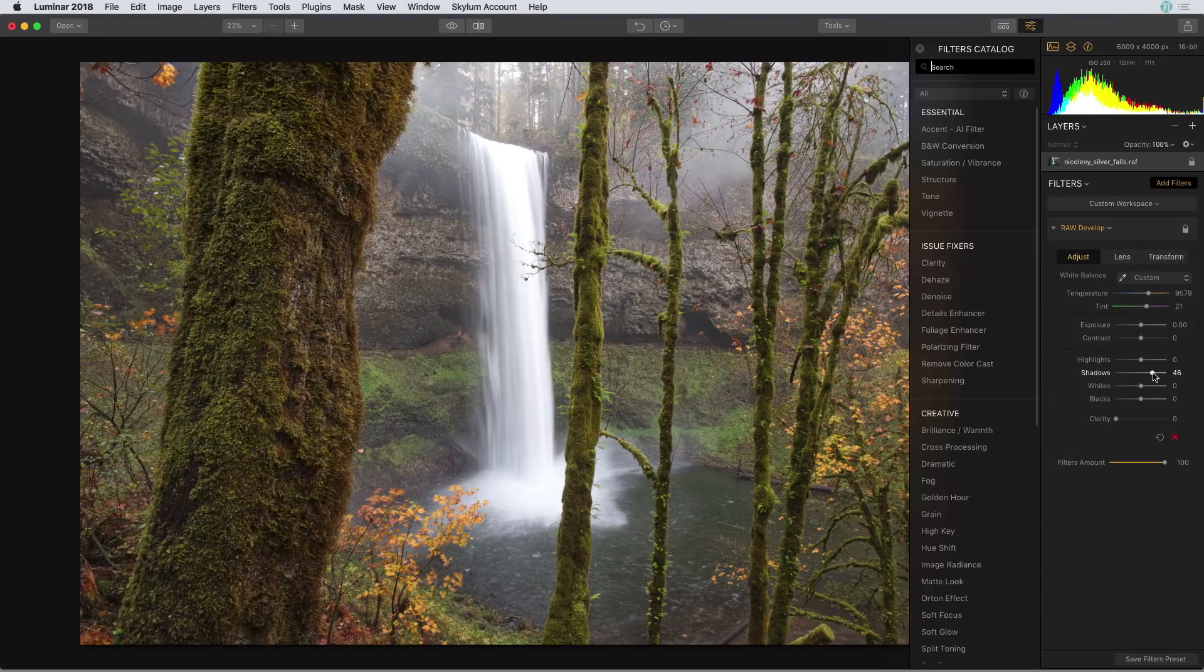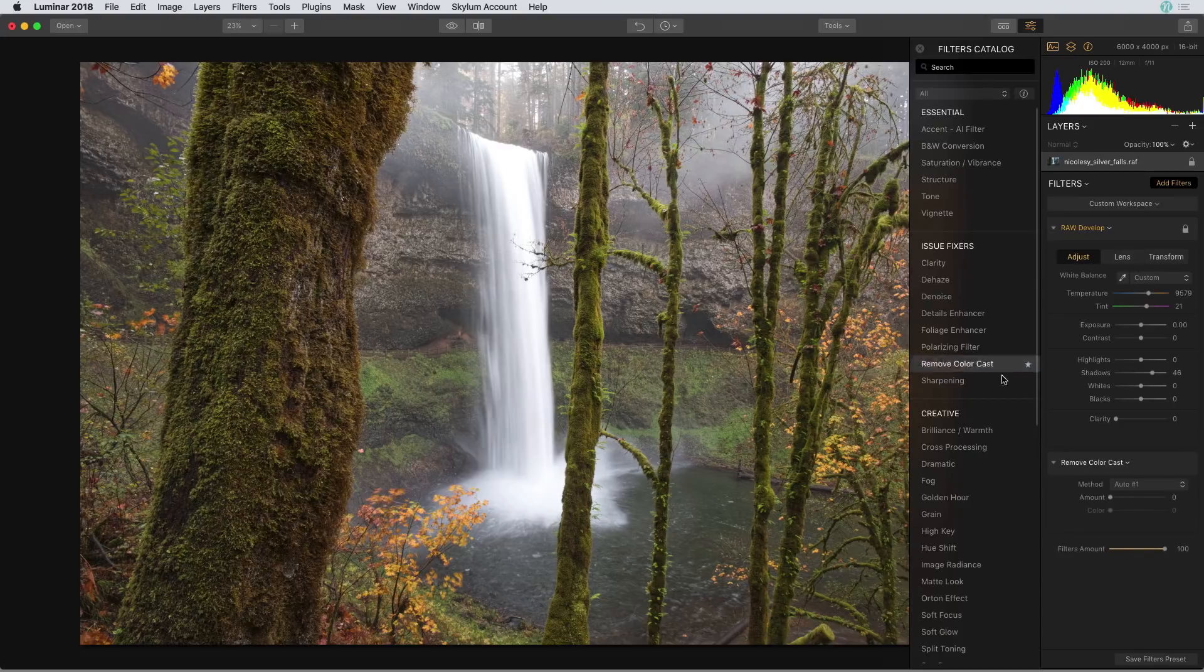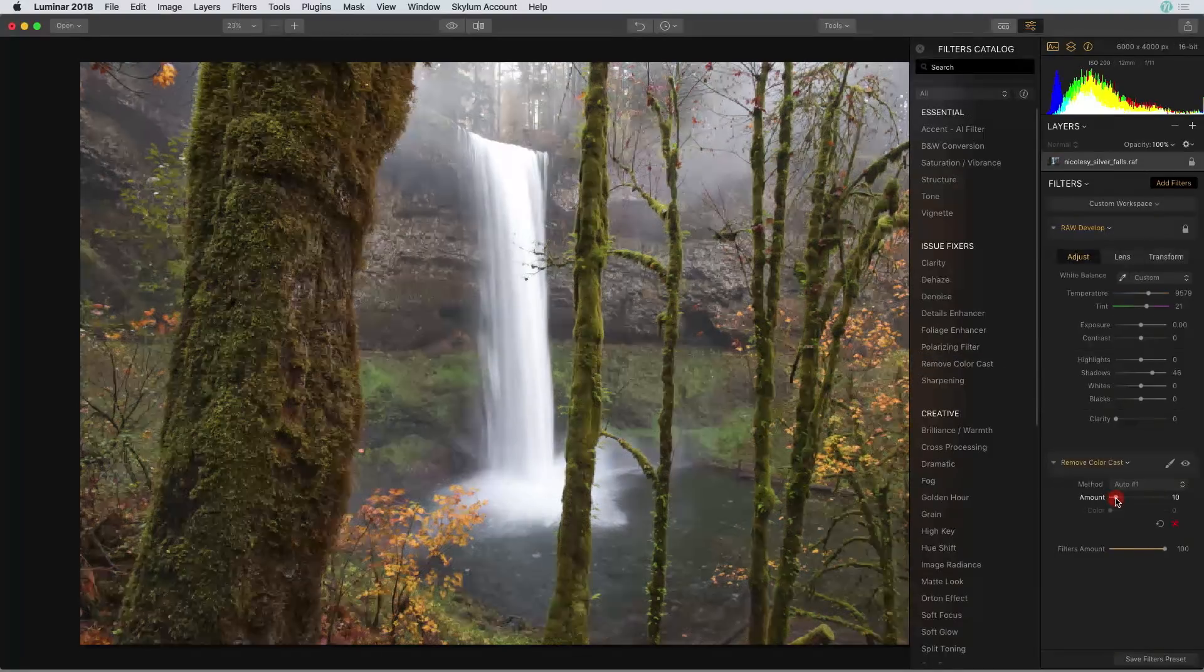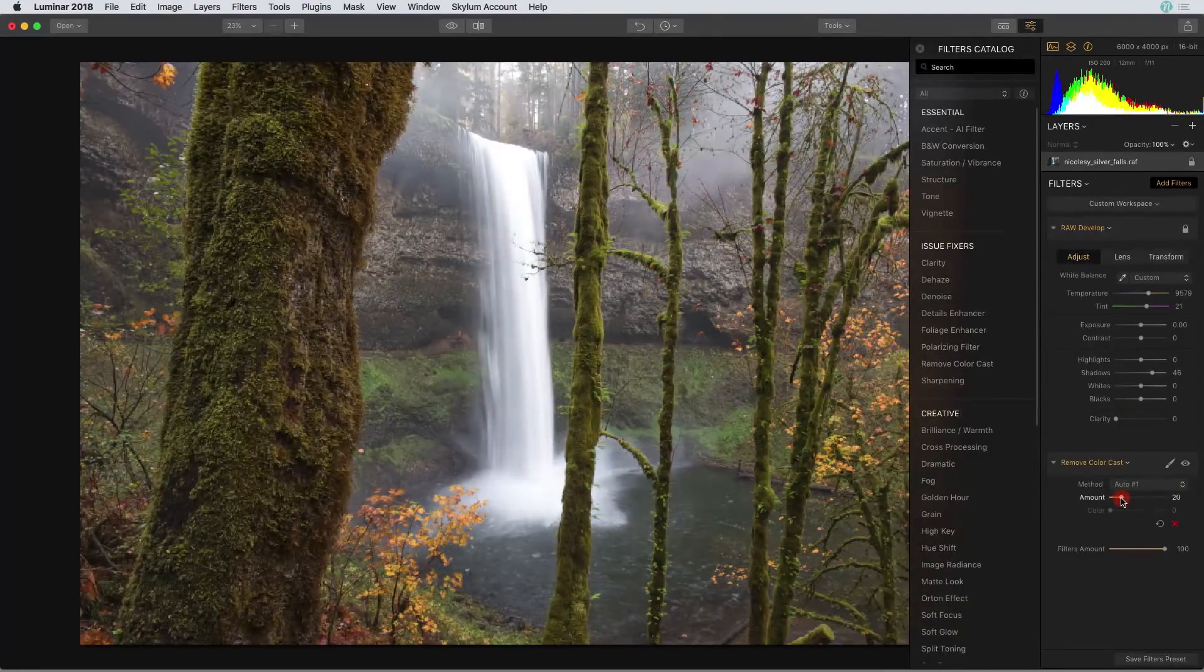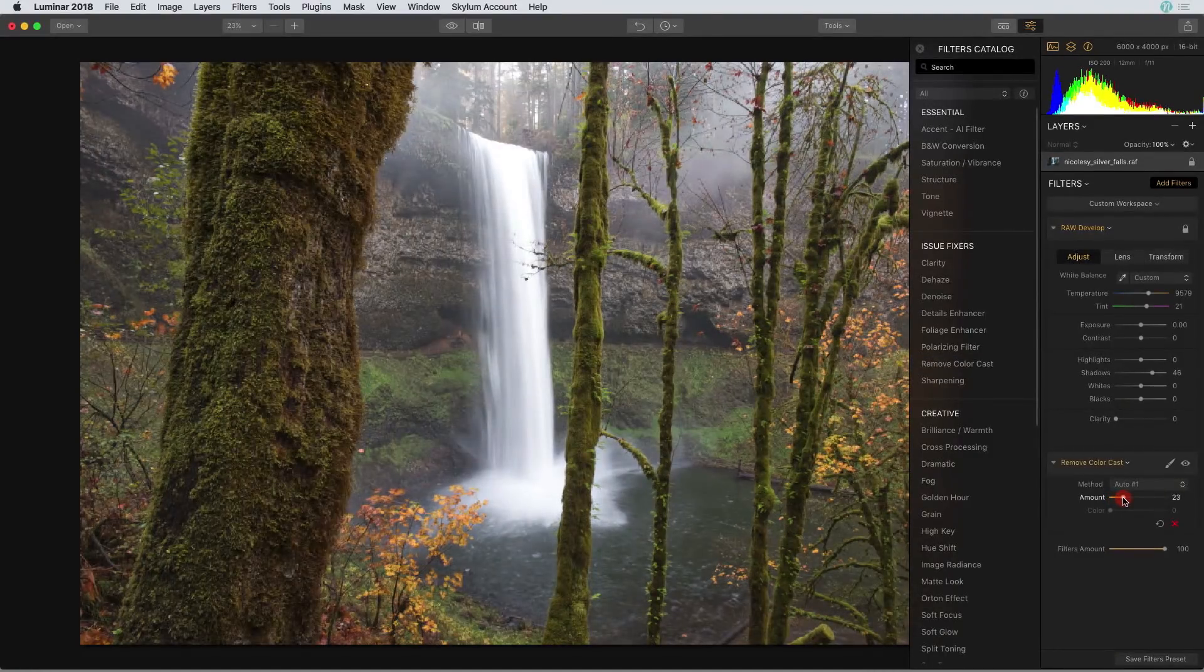There's still a very subtle color cast here so I'm going to select that remove color cast filter and in the amount slider I'm going to slide it over until that color cast disappears.